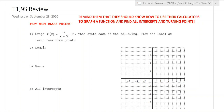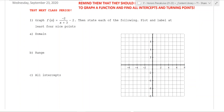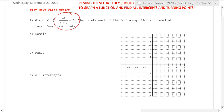Hello and welcome to T1 Day 9 of Honors Pre-Calculus. Today we're going to go over a comprehensive review for the upcoming test, which is coming up on the 10th day of class. We're first going to graph a function and then figure out all of these different aspects of what the function looks like.